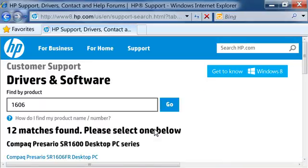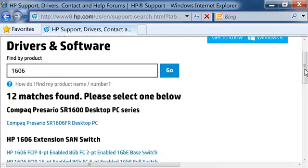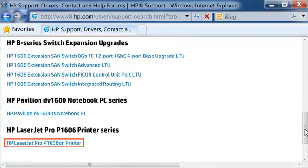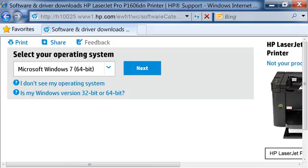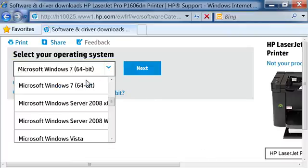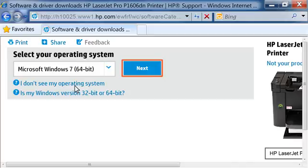If there are multiple models of your HP printer, or you type in only a portion of your model number, like 1606 instead of HP LaserJet Pro P1606DN, you will have to choose your printer from a list. Click the drop-down list and select your operating system, then click Next.